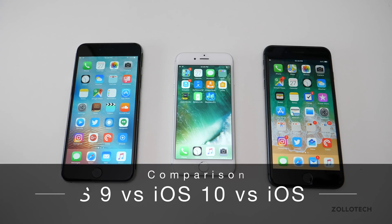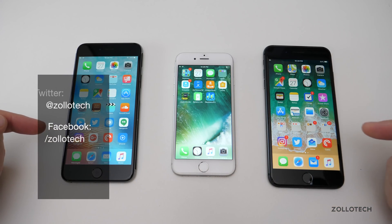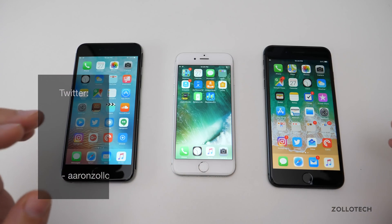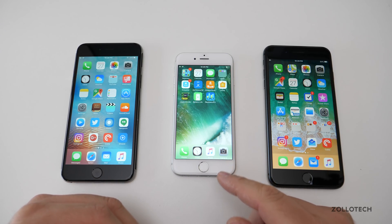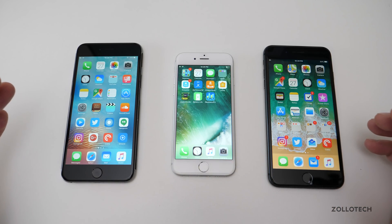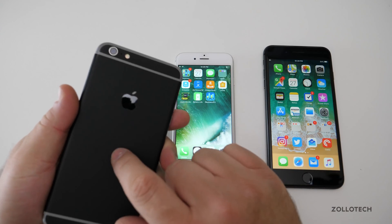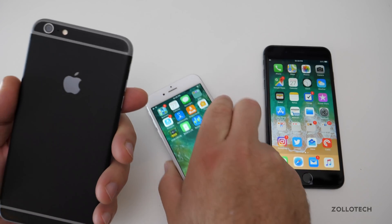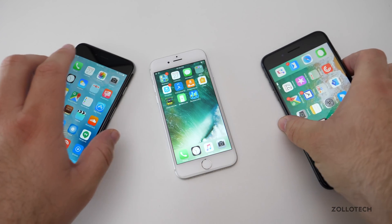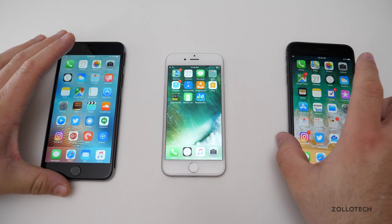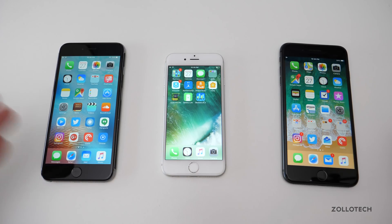Hi everyone, Aaron here for Zollotech. Many of us fondly remember past iOS versions, so I thought I'd compare iOS 9, 10, and 11 and go over the changes brought about over the years. Most of us think iOS 10 was the more stable release with iOS 10.3.3, iOS 11 got really buggy but added quite a few features, and iOS 9 seems to have been mostly forgotten. Here we have an iPhone 6 Plus running iOS 9, an iPhone 6 running iOS 10, and an iPhone 8 Plus running iOS 11.